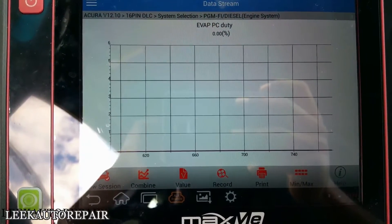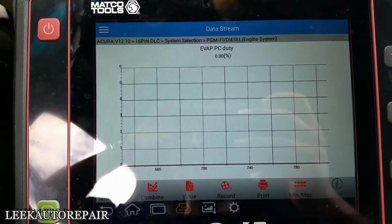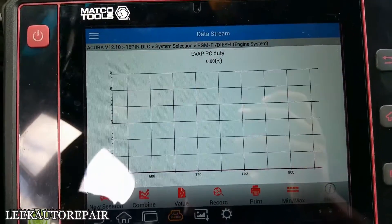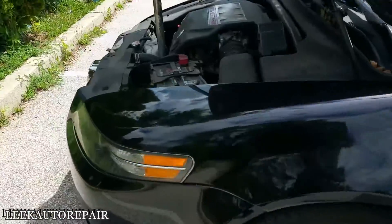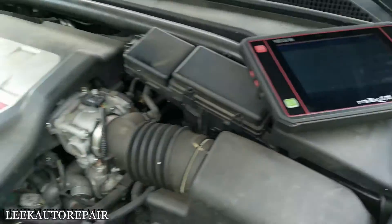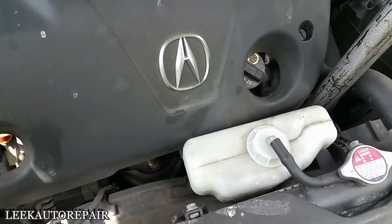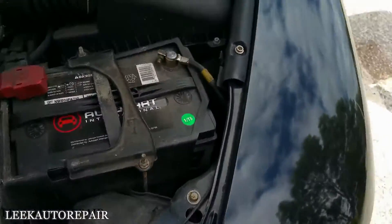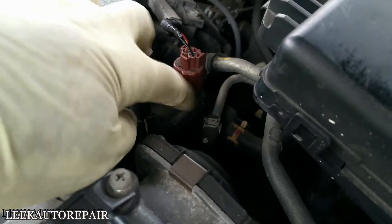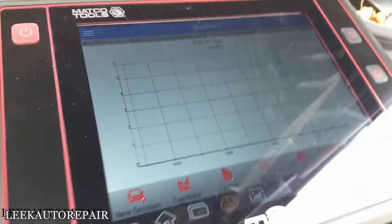I want to pop the hood, locate the purge control solenoid valve, visually inspect it, and test it - the power side and the control side that the computer controls. I'll leave the engine running. Taking this cover off - and there's another cover here. Your purge control solenoid valve is right here. I'm going to disconnect this connector and see if anything picks up on my graph.